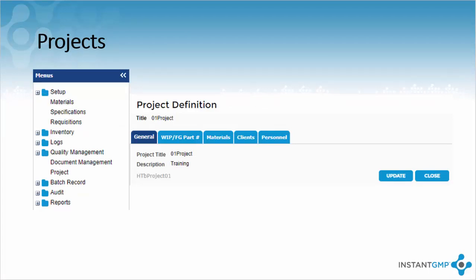Once the materials have a specification, they can be placed into a project. A project is an easy way to organize product, material, client, and personnel. The WIP slash final good tab is key to creating an NPR because when creating an NPR, it will ask you to select a project and then ask you to select which product you wish to make from that project. This means you can add multiple products to one project. The materials tab can be filled out to allow allocation of material to a specific project if that is how you would prefer inventory to be organized.